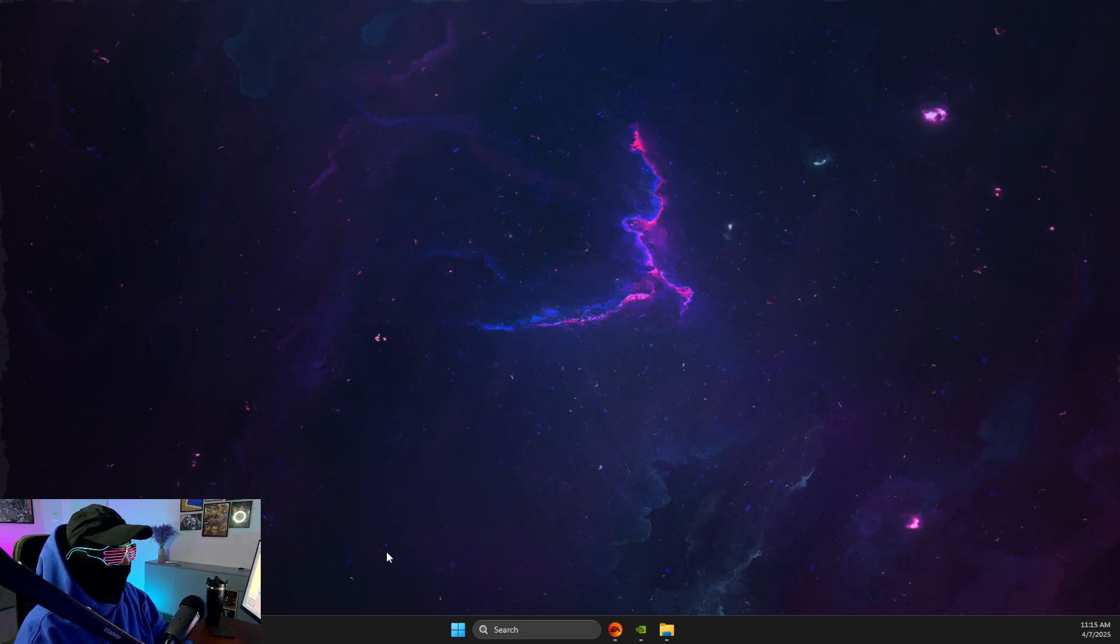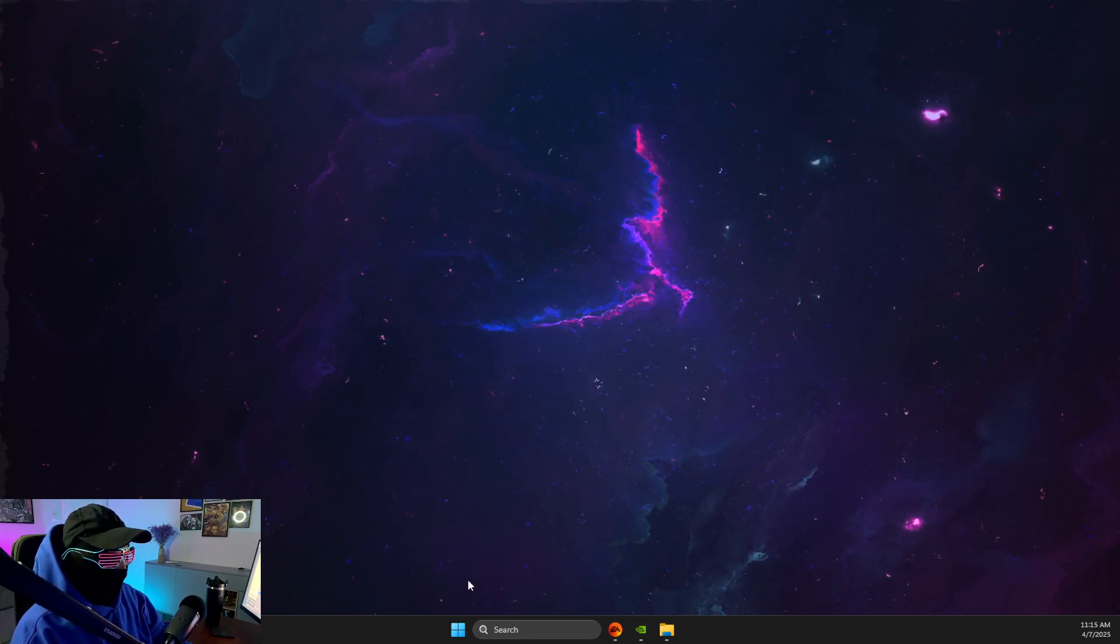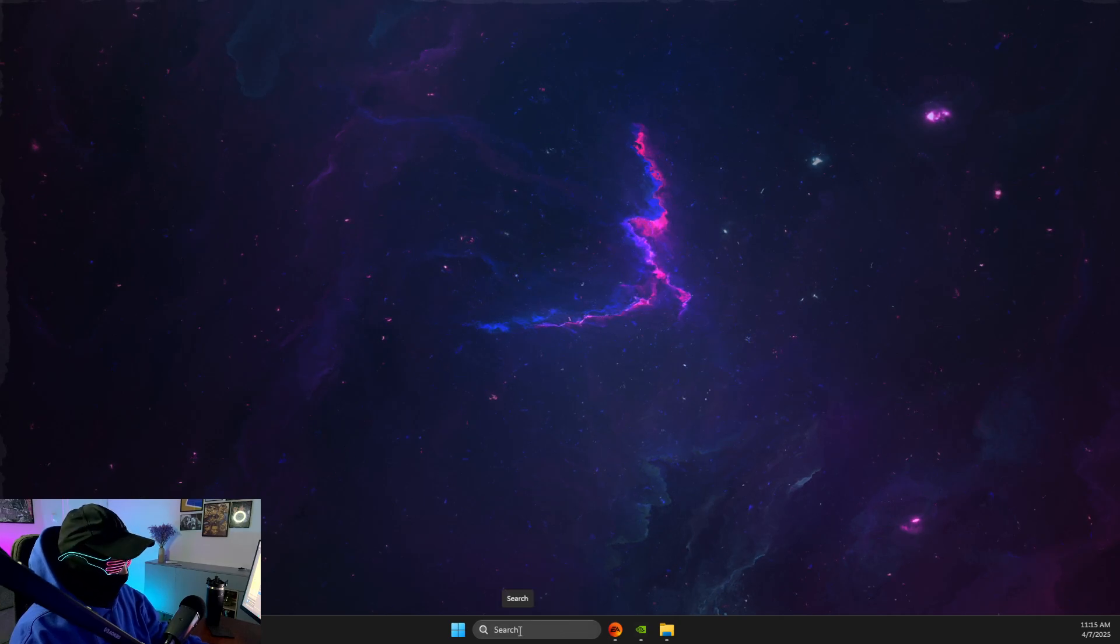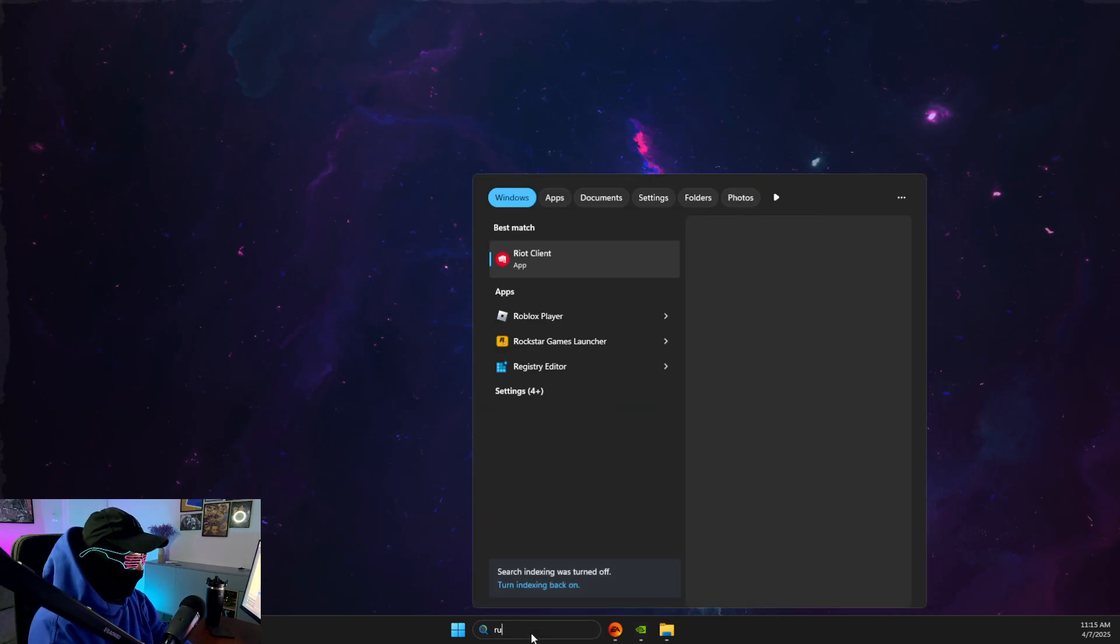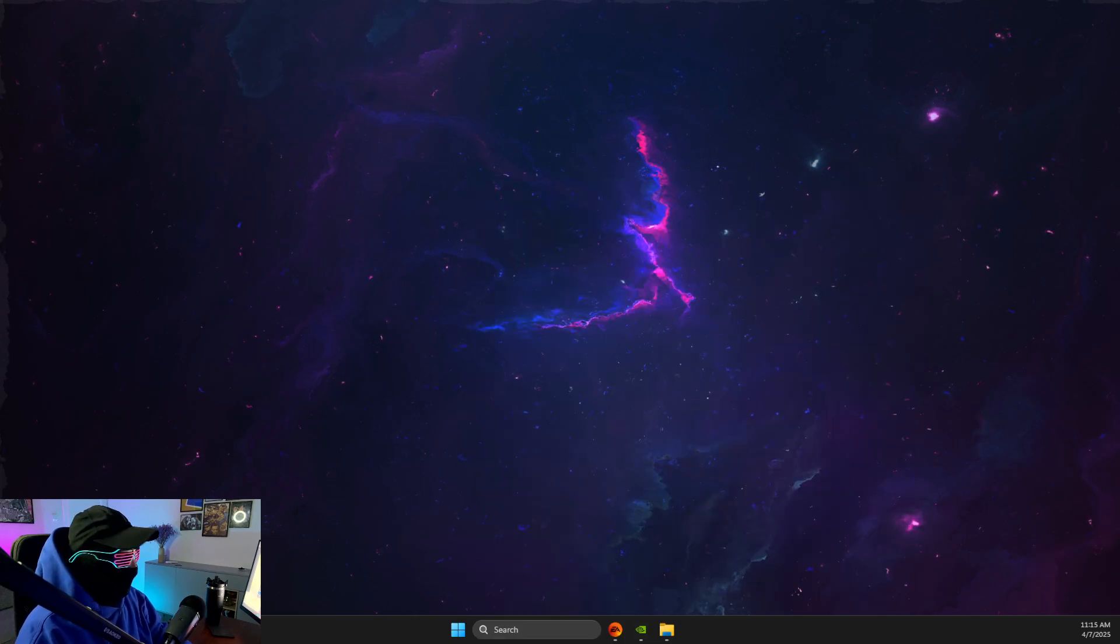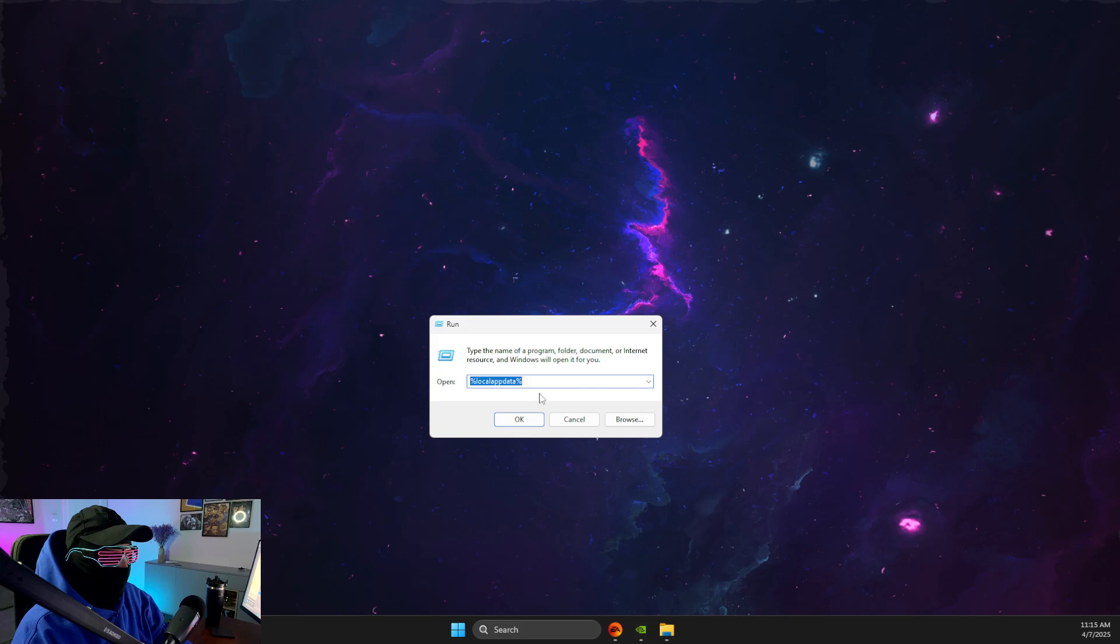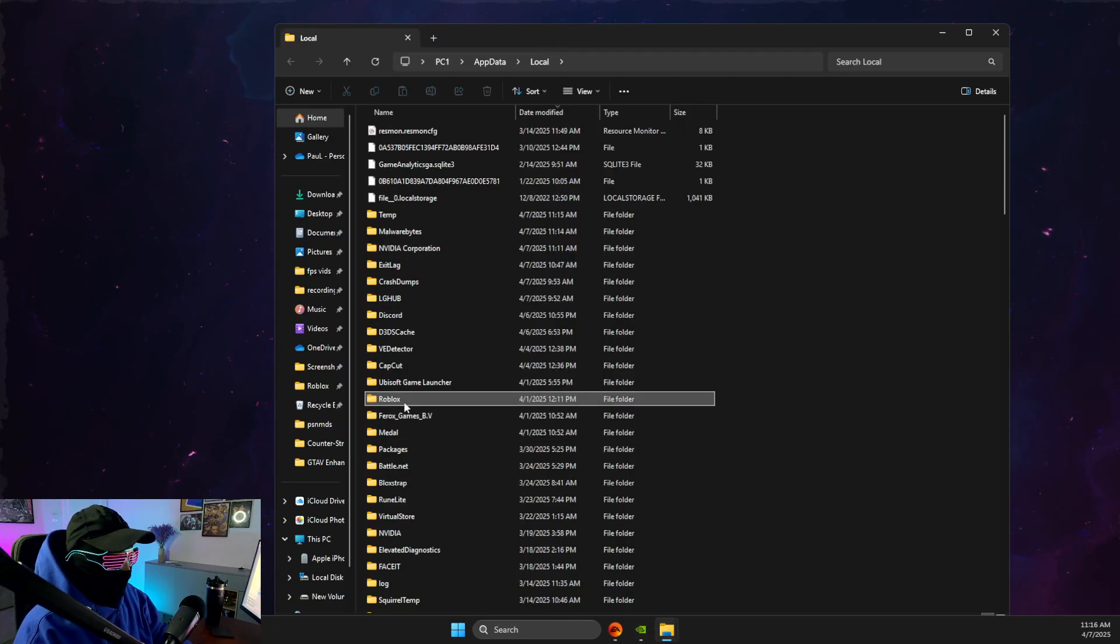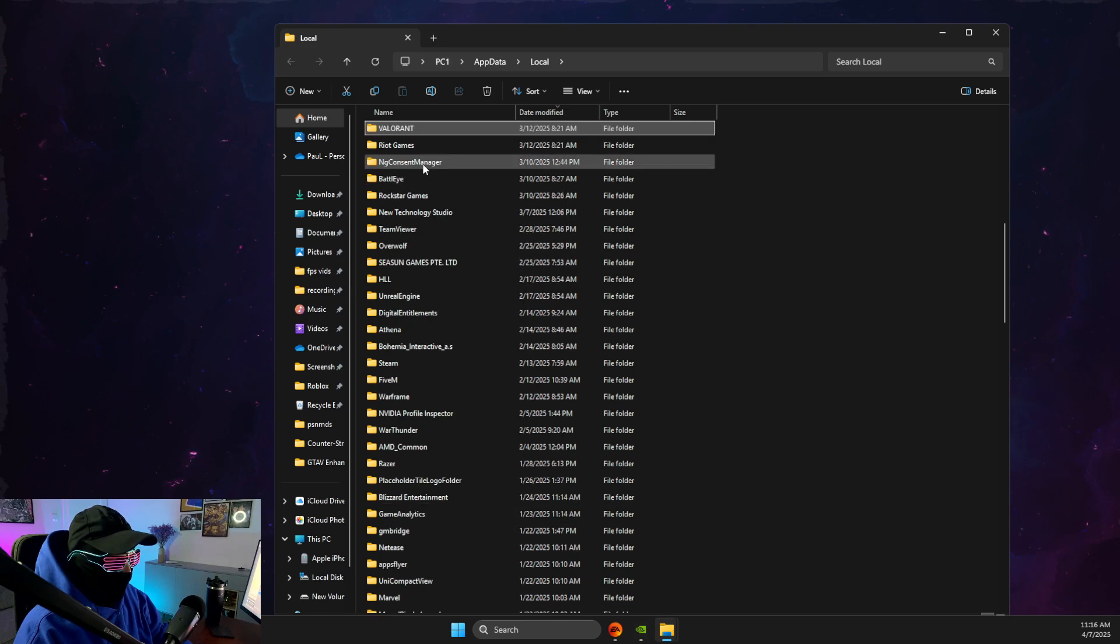On the desktop, you just need to press Windows key, or click it, and on search, you just need to write run. On this new window here, you need to write %localappdata%, then you need to look for Valorant folder. As you can see here, Valorant, then go to saved.